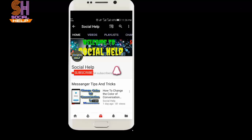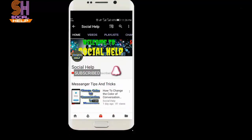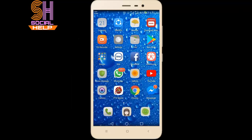Welcome to this channel Social Help. If you didn't subscribe to this channel so far, click on the subscribe button and bell icon to get notifications of all videos. In this video, I will tell you how to review posts friends tag you in before they appear on your timeline.